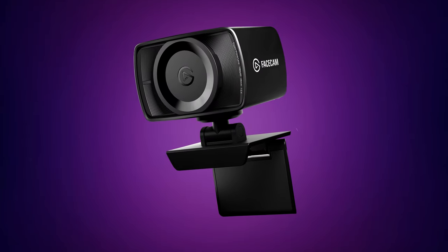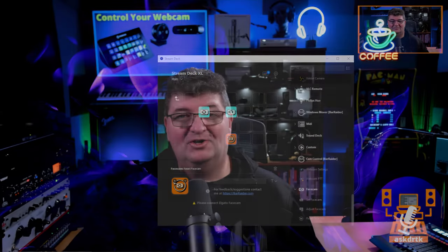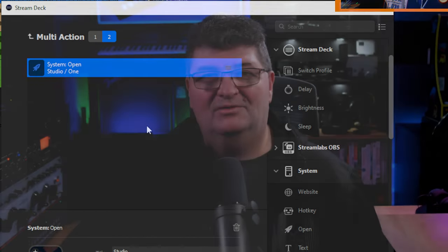Some manufacturers have tried to help with this problem. The Elgato Facecam has a native plugin that does a great job — if you have one of those, you're all set. Other manufacturers have created hotkeys within their control panels, and we can set those up in the Stream Deck, but that's not optimal either.